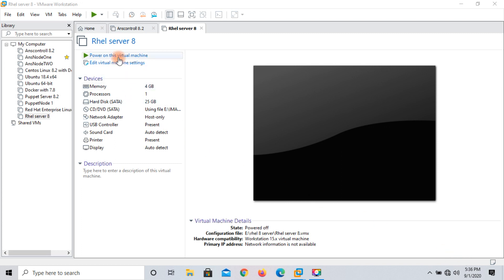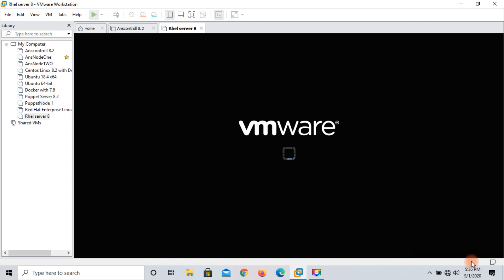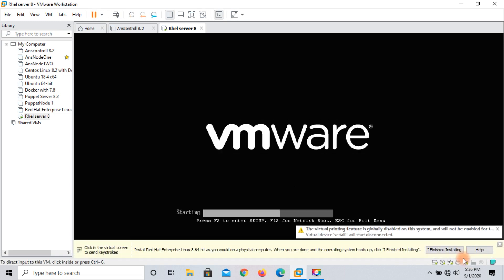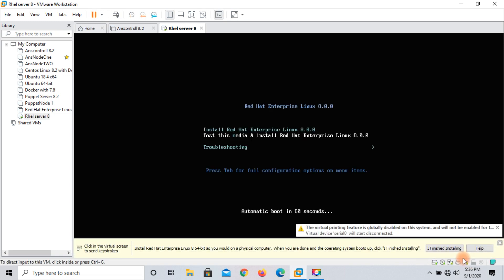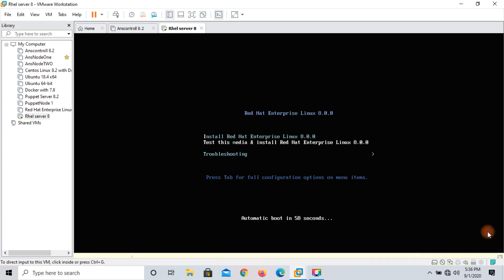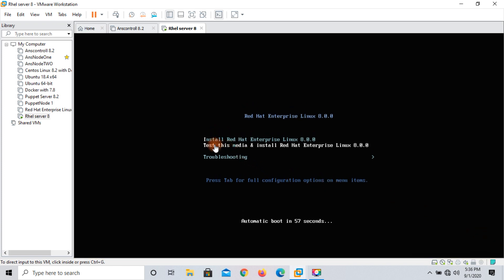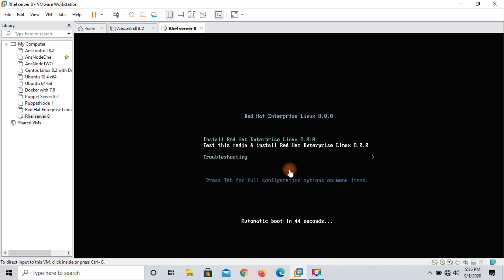I am going to click 'Power On This Virtual Machine'. My machine is going to boot from the ISO. You can see the options: first is 'Install Red Hat Enterprise Linux 8.0', second is 'Test this media and install Red Hat Enterprise Linux 8.0', and third is 'Troubleshoot'. I will click on the first one.